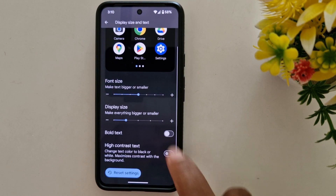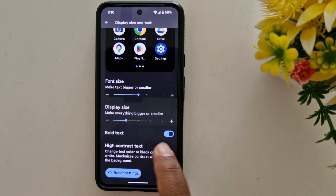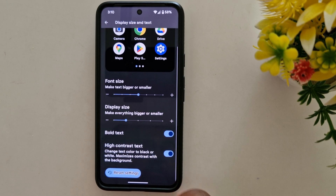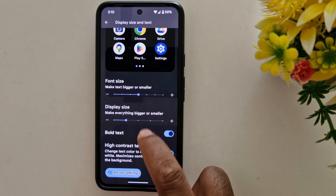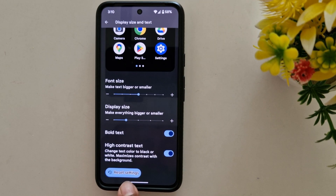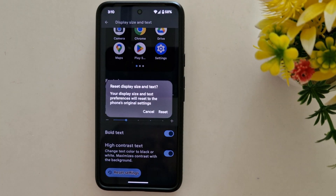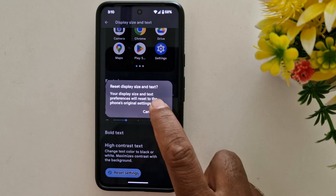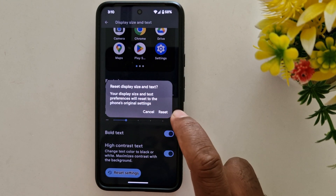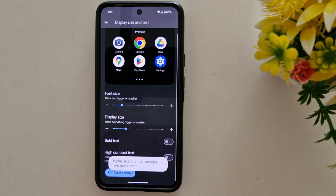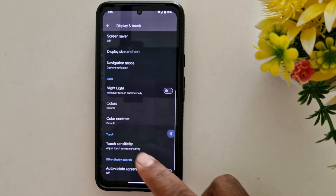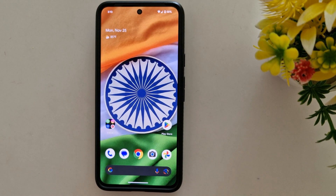You can also enable Bold Text and High Contrast Text. If you don't want to keep your changes, you can reset the settings — tap Reset Setting to reset display size and text size on your stock Android back to default. That's it!